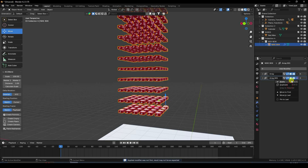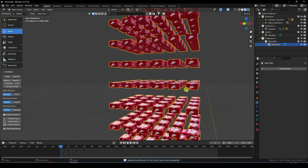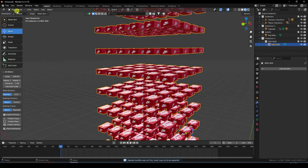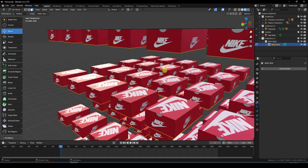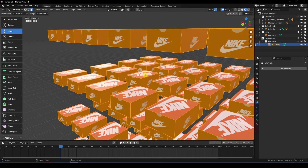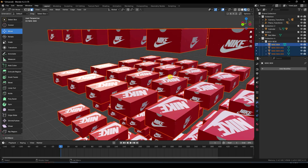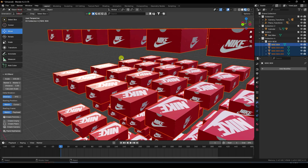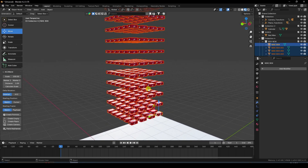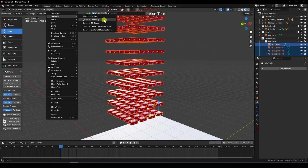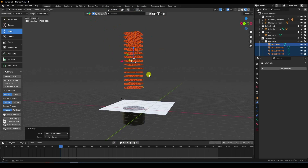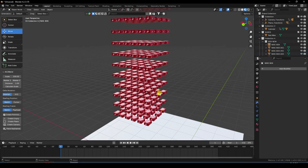Apply all arrays. Go to Edit Mode, press A to select all, press P to separate by Loose Parts. Go to Object and apply Origin to Geometry for all boxes.